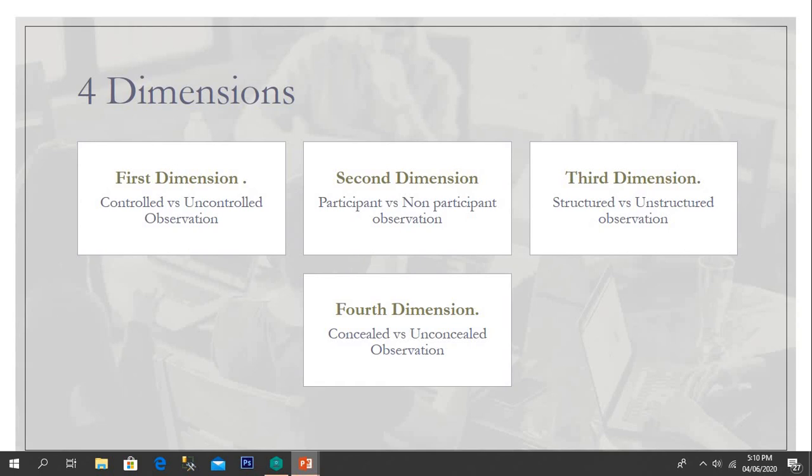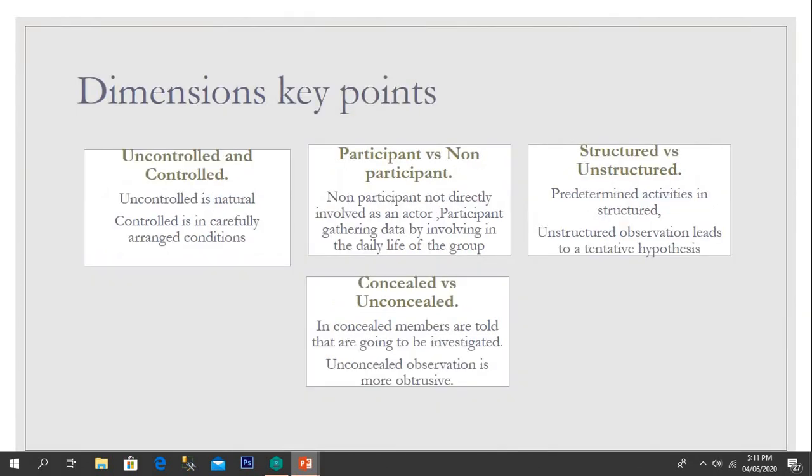Now I will explain the four key dimensions of observation. The first dimension is controlled versus uncontrolled observation. The second dimension is participant versus non-participant observation. The third dimension is structured versus unstructured observation. And the fourth dimension is concealed versus unconcealed observation.